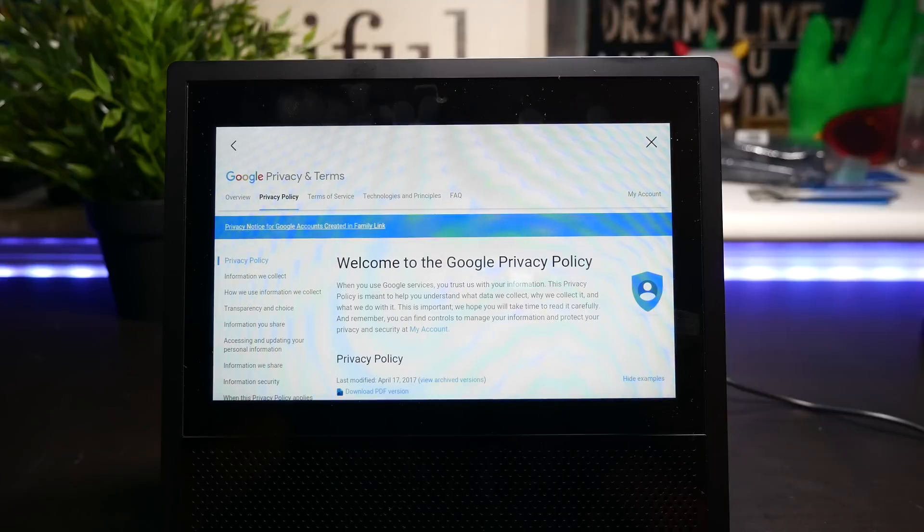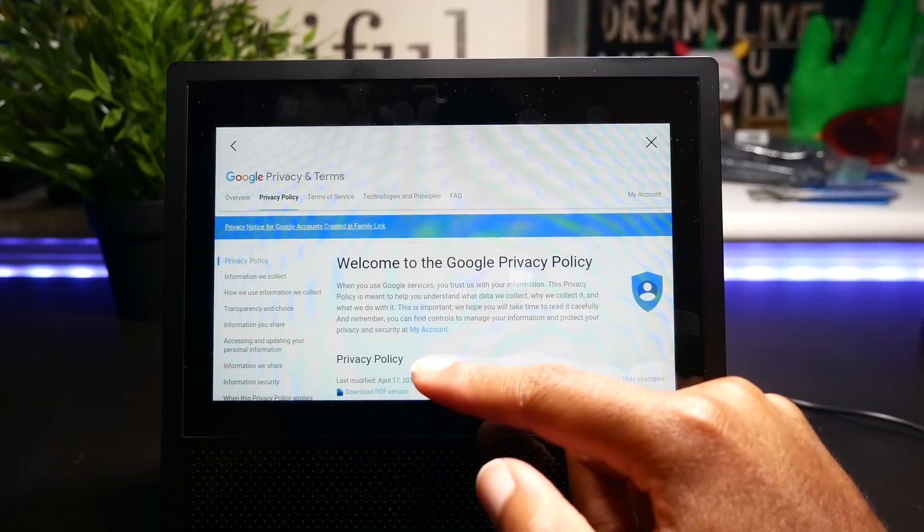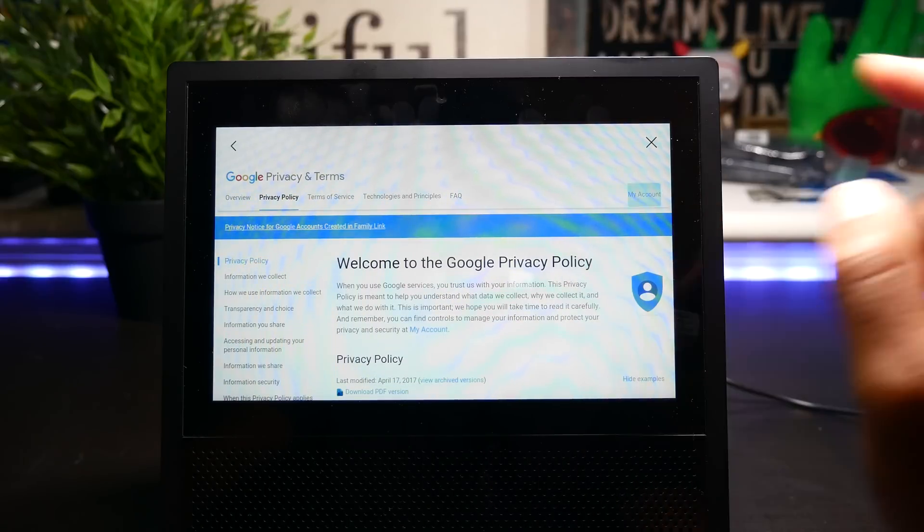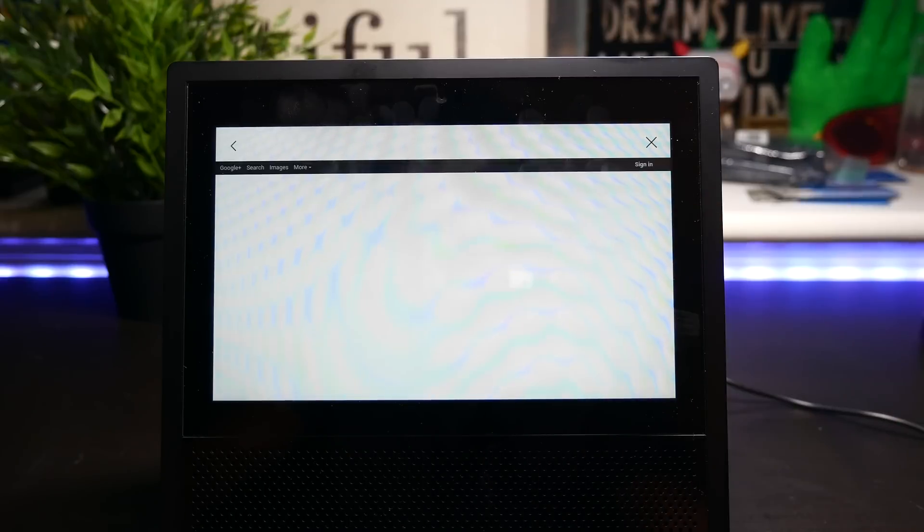From there, click on My Account, then click on Search. And now, you're at Google.com.